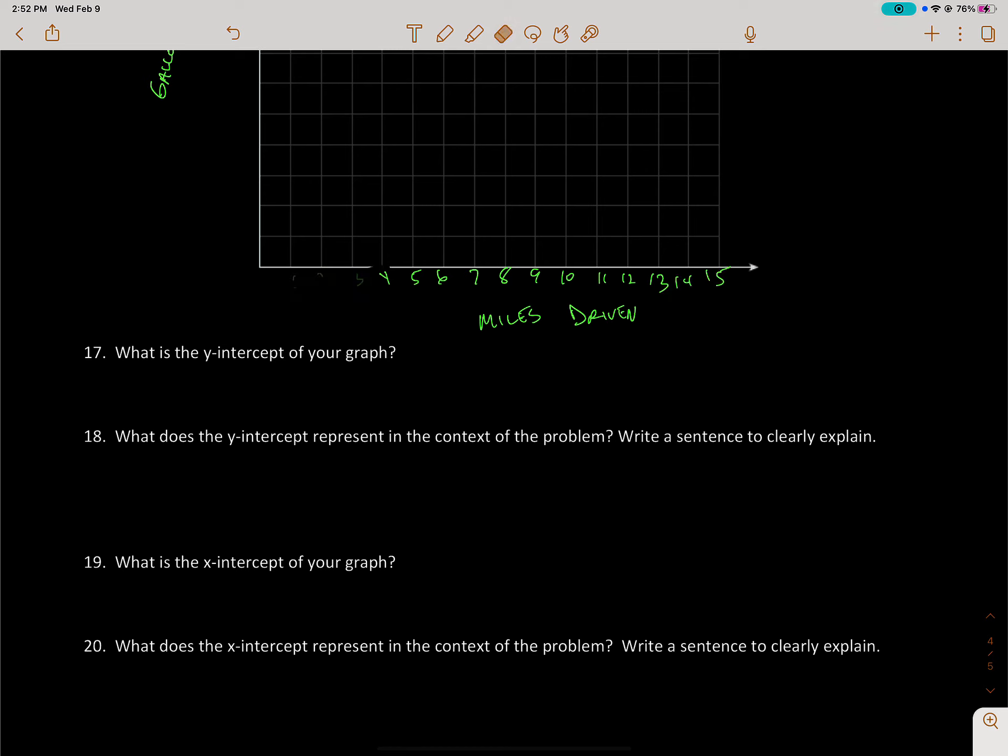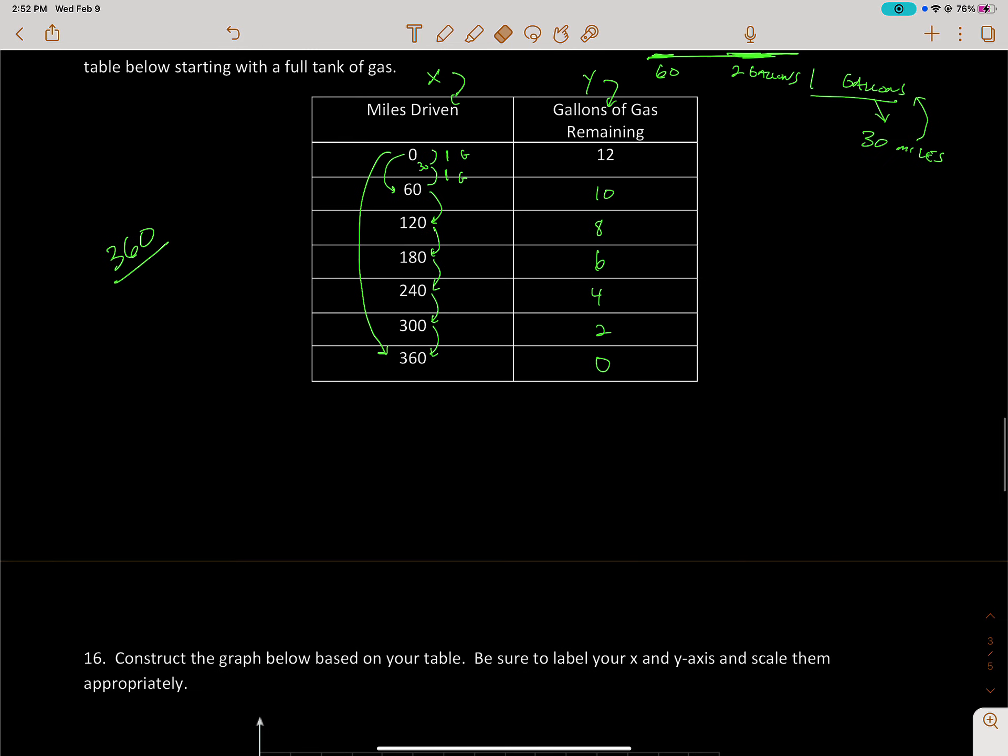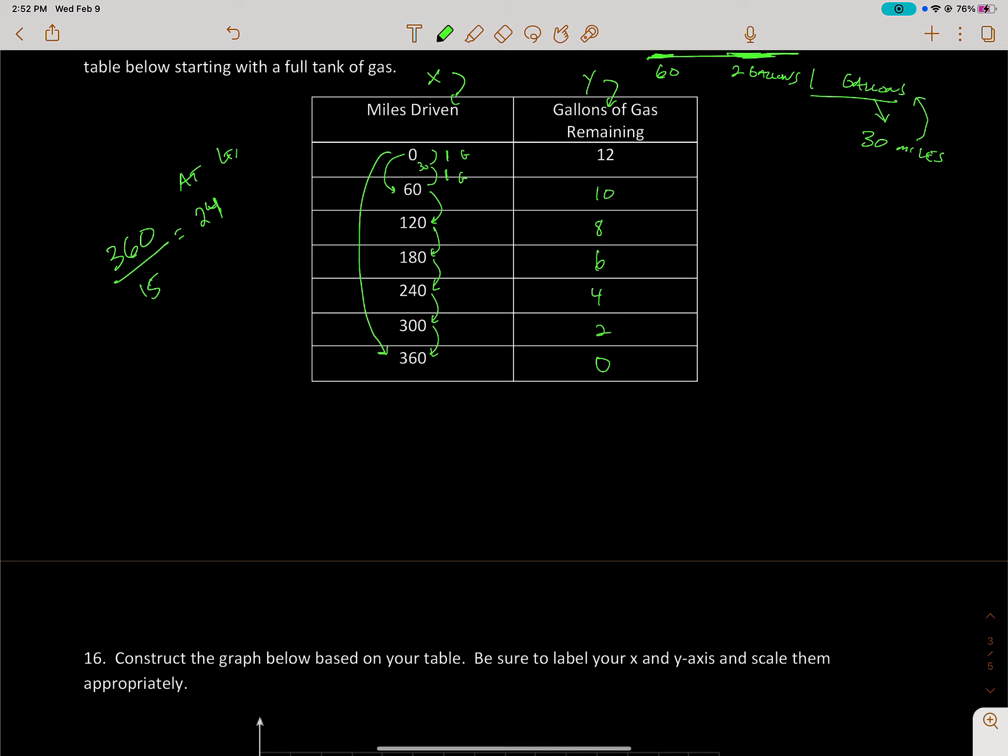So if there's 15 spots and we have to go from 0 to 360, I like to divide by 15 and see what we get. So 360 divided by 15 is 24. That means each tick mark has to be at least 24 if I want to get to the 360.